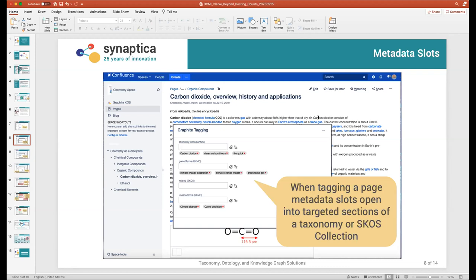We can put multiple KOS into a project, connect a wiki space to the project, and control which taxonomies they see, which SKOS collections they see, and whether they can see candidate terminology or only approved terminology. What we essentially do with the profiles we set up is build the metadata slots or elements for tagging a page. These can obviously be different across different wiki spaces, so we can wire metadata slots to address particular taxonomies and subsets of taxonomies.